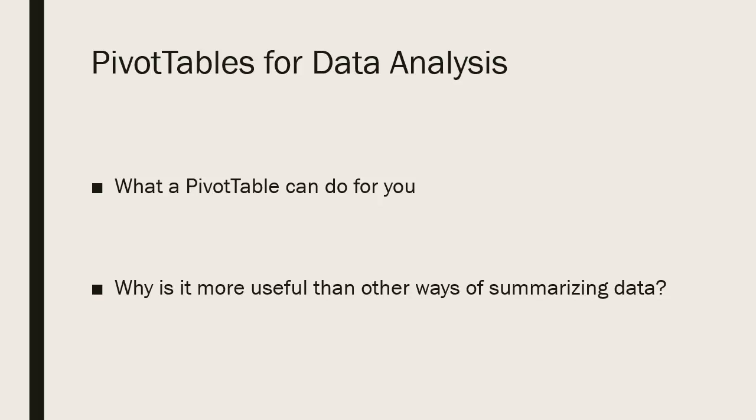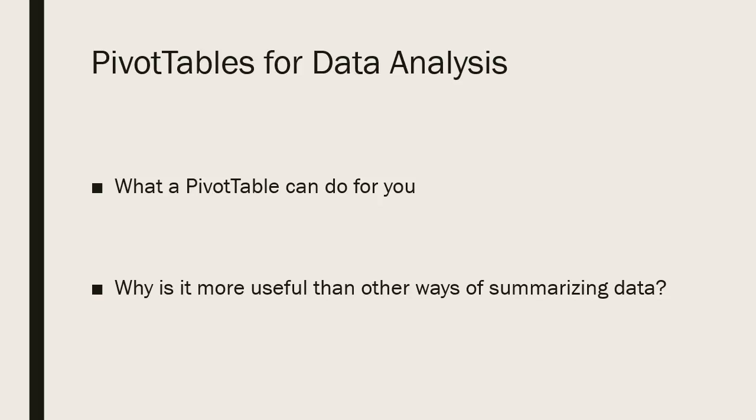So why use this over some of the other ways of summarizing data? A couple of reasons. One, you can create a pivot table that will not alter your source data. And secondly, the fact that you can create this pivot table and easily modify it by pivoting the look, the data, changing how you're looking at the data, makes it very useful as an analytic tool.